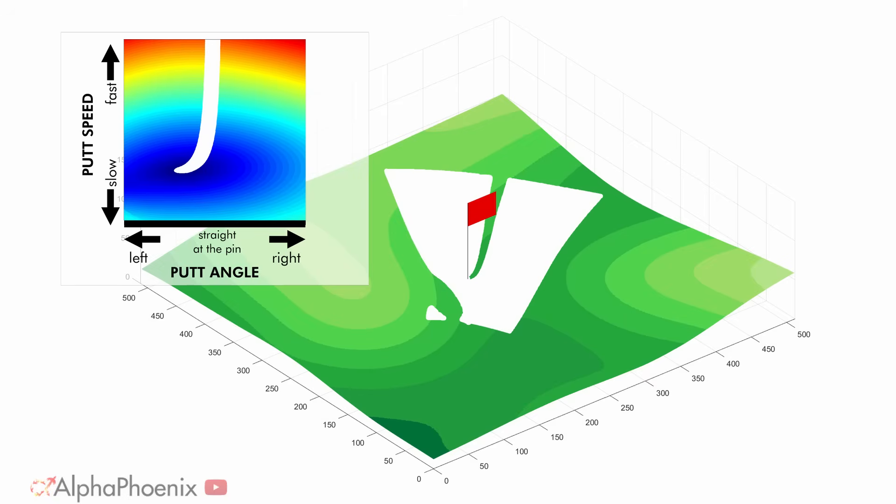That gives us a new picture of phase space like this, where white is in the hole, red is a miss that landed far from the hole, and blue is a miss that landed very close to the hole.